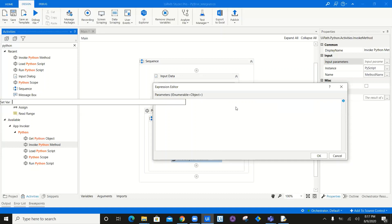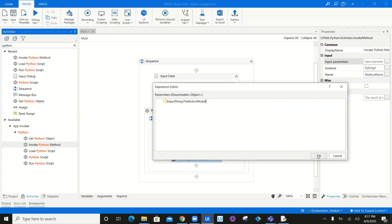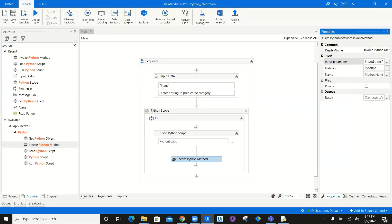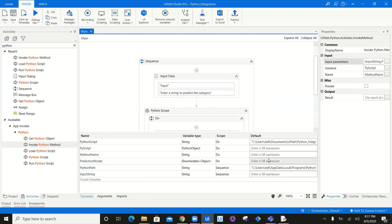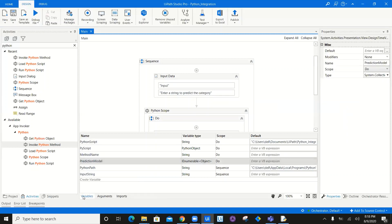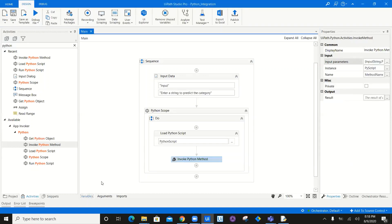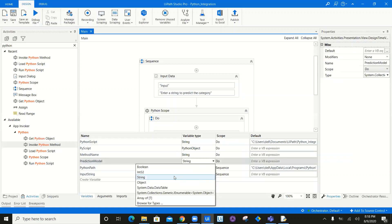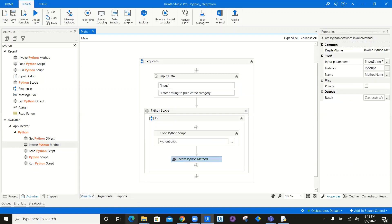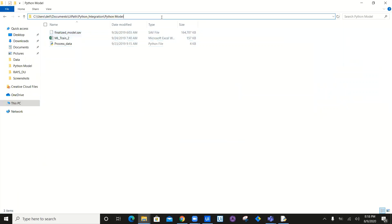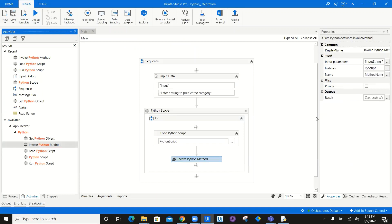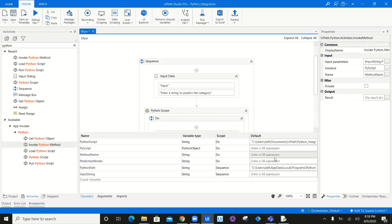I'm going to create a variable called prediction model for the .sav pickle model path. This variable was auto-created as IEnumerable but I don't want that — I'll change it to a string since it's a file address. I'll pass the prediction model path, copy this model path, come back, and pass it as a hardcoded value in the variable.